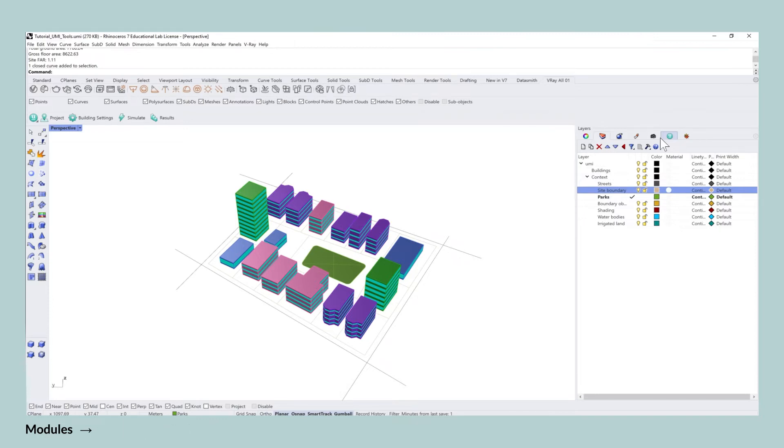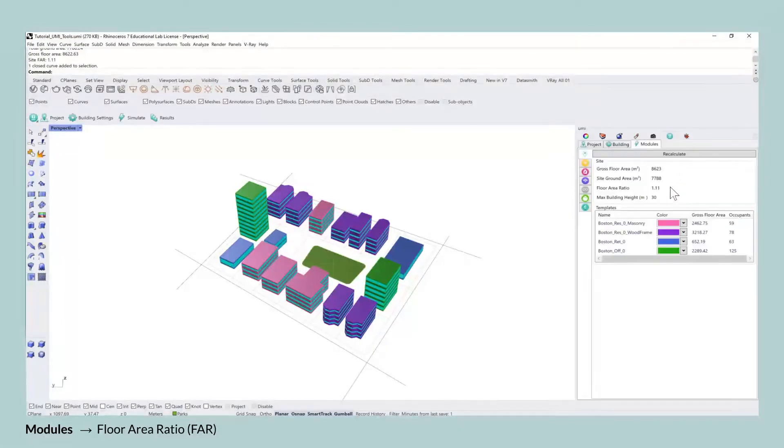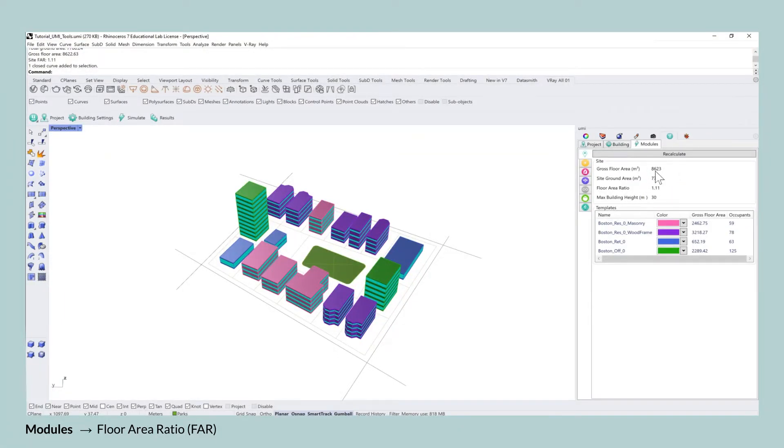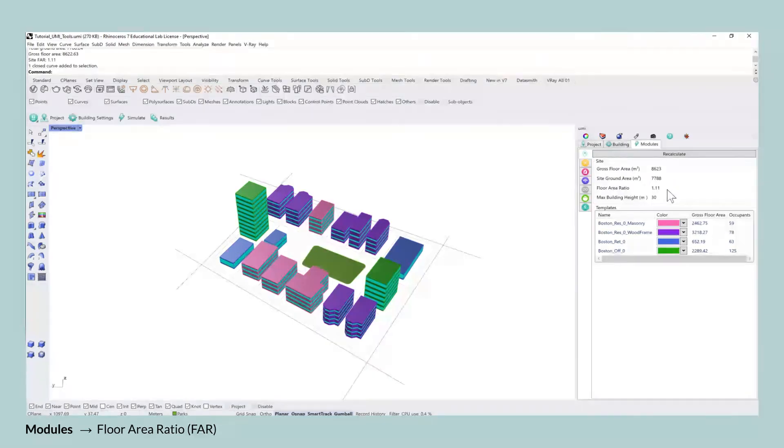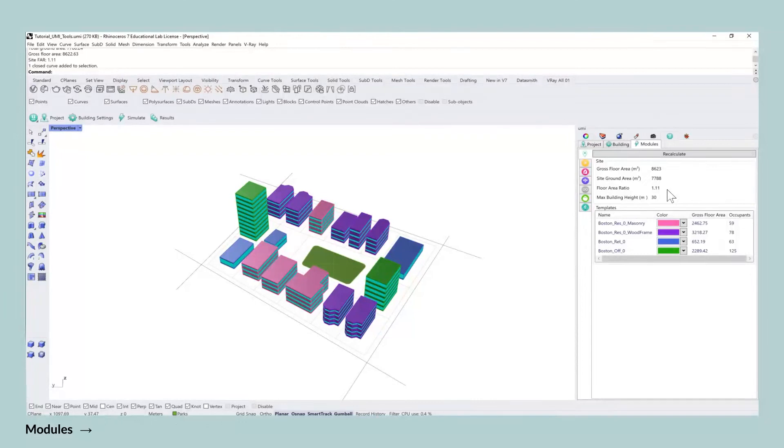With regards to the floor area ratio which is also known as FAR, this is the total gross floor area of each building on the site to the site ground area.